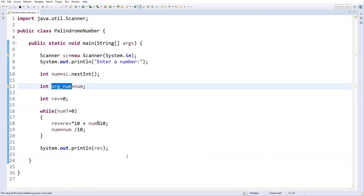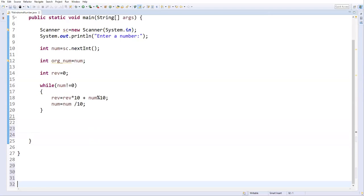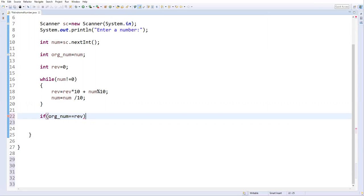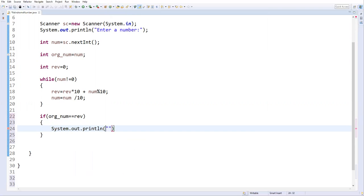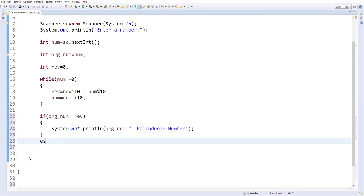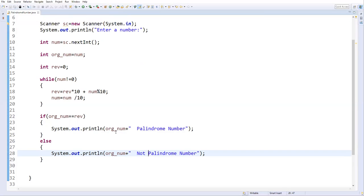Now we need to compare the reverse number with our original number. If both are equal, the number is a palindrome. I'll write an if condition: if originalNumber == reverse, then System.out.println(originalNumber + " is a palindrome number"). In the else block: System.out.println(number + " is not a palindrome number"). That's how we verify whether a number is a palindrome or not.